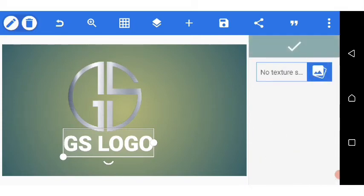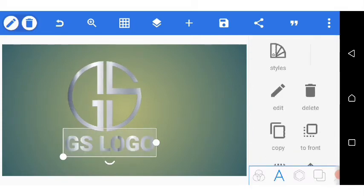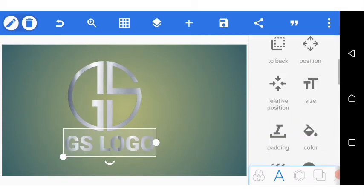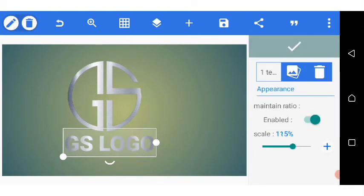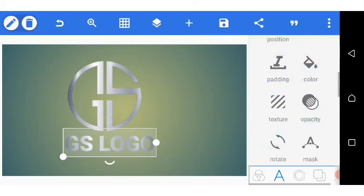I'm going to add the same texture we added to the monogram. I go over, go down to texture, enable it, and scale to taste. I click OK.